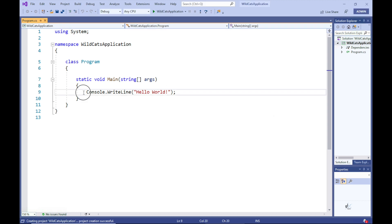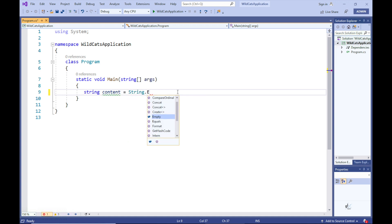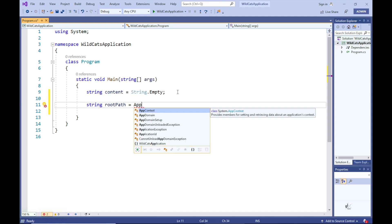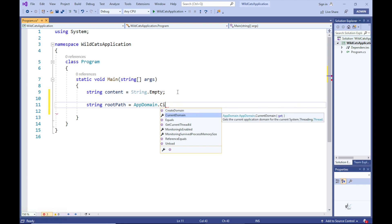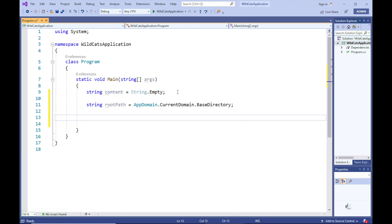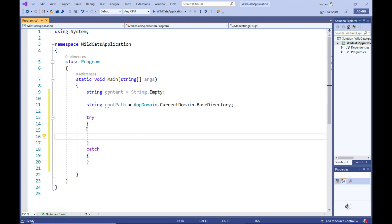Let's name this application Wildcats Application. Let's create a local string variable named content at the top of the main method. Then let's create a local variable named rootPath and assign the value returned by the AppDomain.CurrentDomain.BaseDirectory property to it. This variable will store the directory path from where our code will execute. Let's create an empty try-catch structure in the main method.